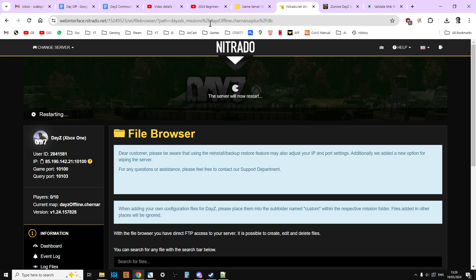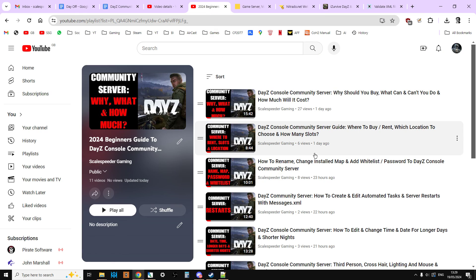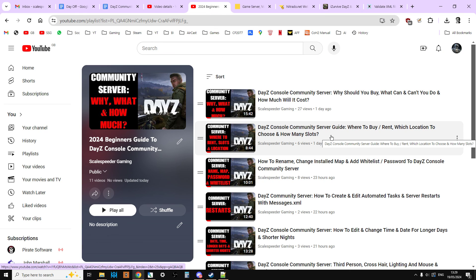So what we've done now is we've got items that are spawning in pristine, and we've got stuff that's spawning in full. Hopefully you found that video useful. If you have, like. If you want to see more, then press subscribe. And of course I'll see you again soon.